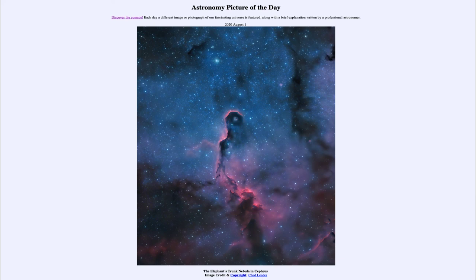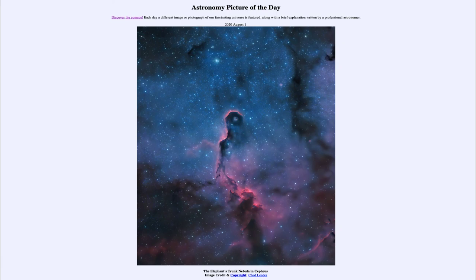So that was our picture of the day for August the 1st of 2020, titled The Elephant's Trunk Nebula in Cepheus. We'll be back again tomorrow for the next picture preview, to be called 'Two Worlds,' so we'll see what that is about tomorrow. Until then, have a great day everyone, and I will see you in class.